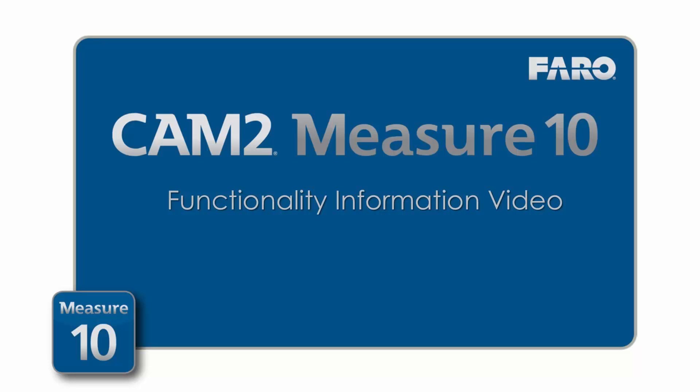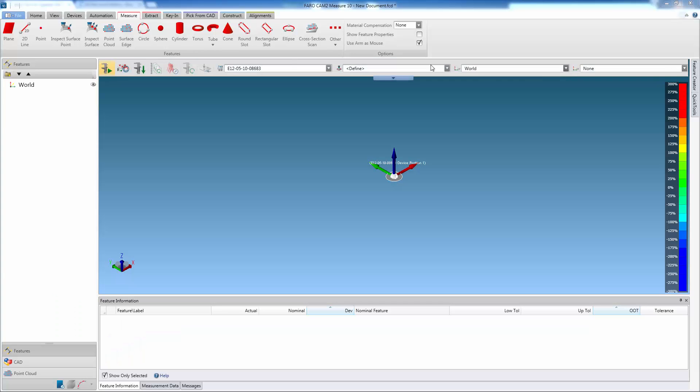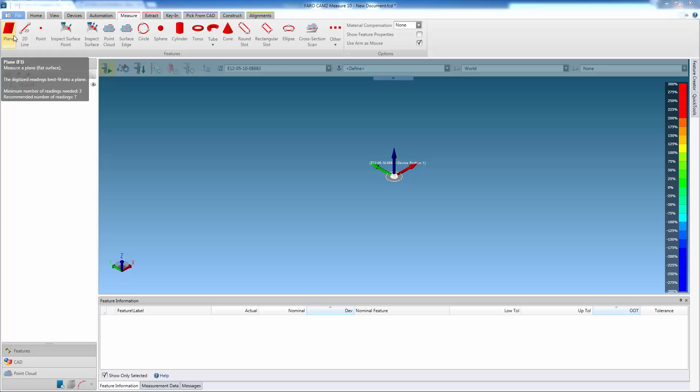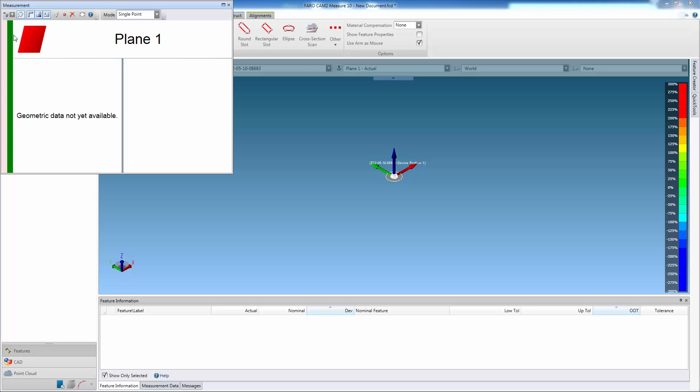Cam2Measure 10 Functionality Information Video: Exporting Polylines for Reverse Engineering. Cam2Measure 10 has the ability to allow the user to scan surfaces to create 2D profiles, also known as polylines.